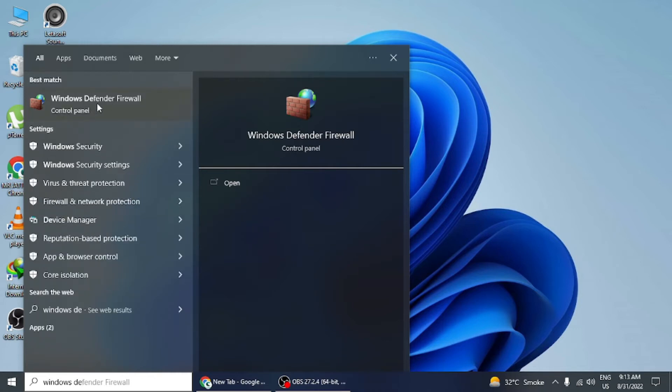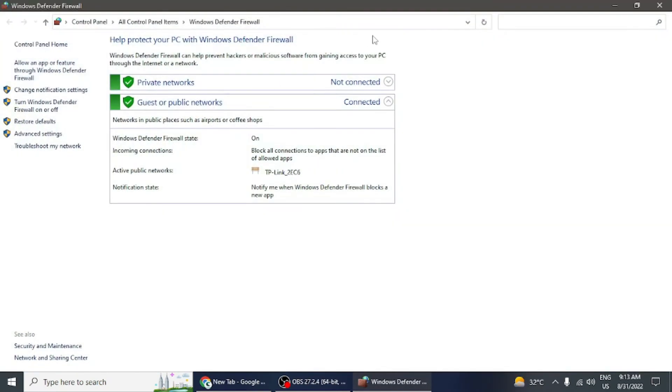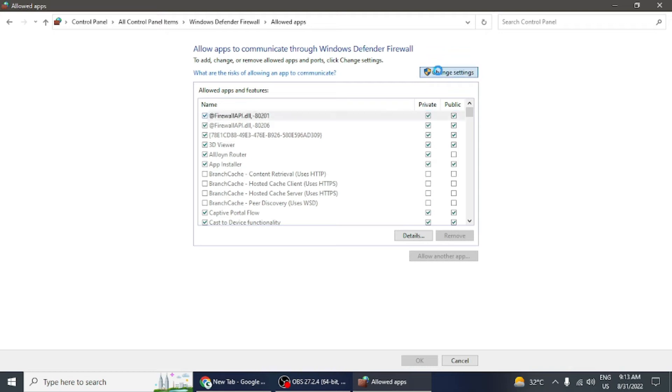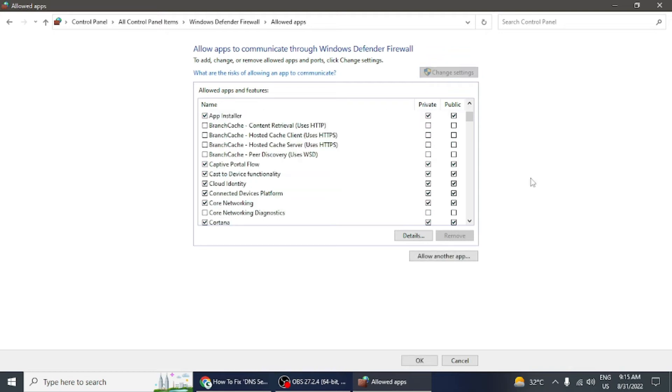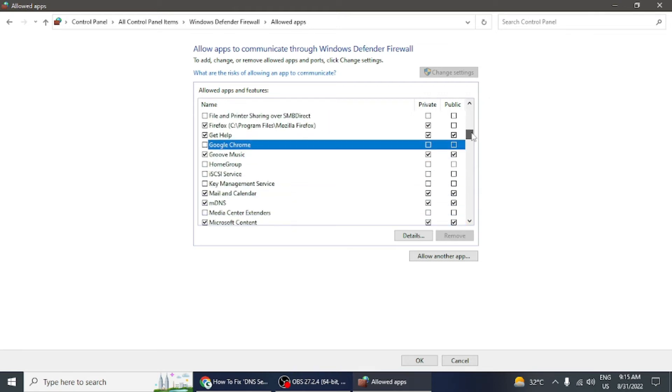There will be an option 'Allow an app or feature through Windows Defender Firewall'. Click on it and a dialog box will open. Click on the Change Settings option. On the Allowed Apps window, search for the browser you are using. Both columns would be blank—click on them to tick them.